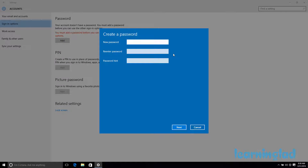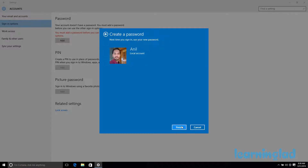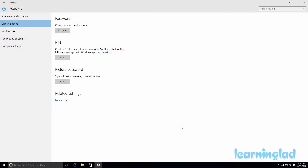So I am going to add a password. I am going to enter my password and re-enter it, then enter the password hint. I am going to click Next and then Finish, and this will add a password to my user account. Now you can see the Add buttons for PIN and picture password have been enabled.